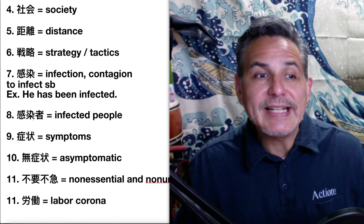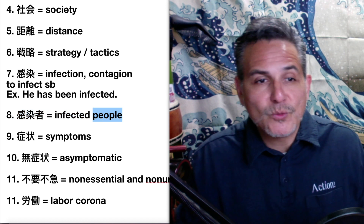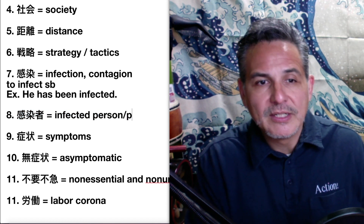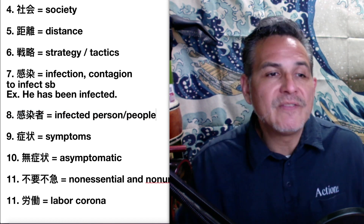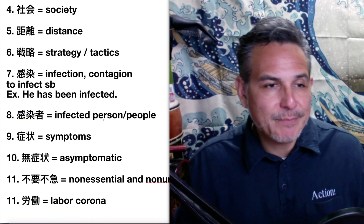Number eight: infected people, or infected person. If it's one person: infected person. Or many people: infected people.